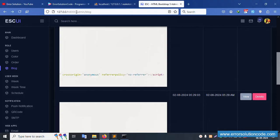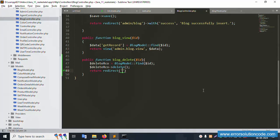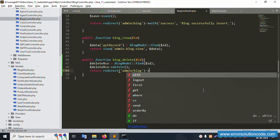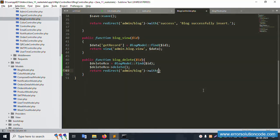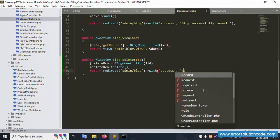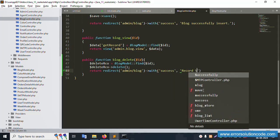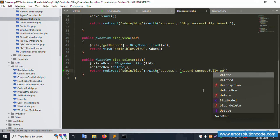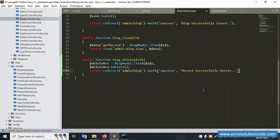Return redirect to the admin blog list with a success message: 'Record successfully deleted'. Save the file. The redirect is successfully returning, and the success message is implemented.